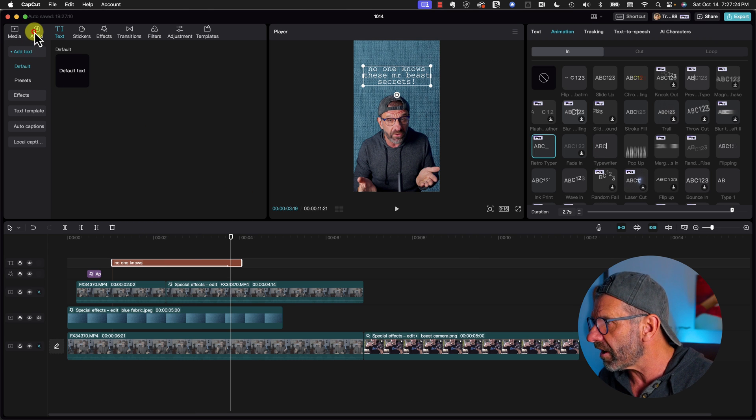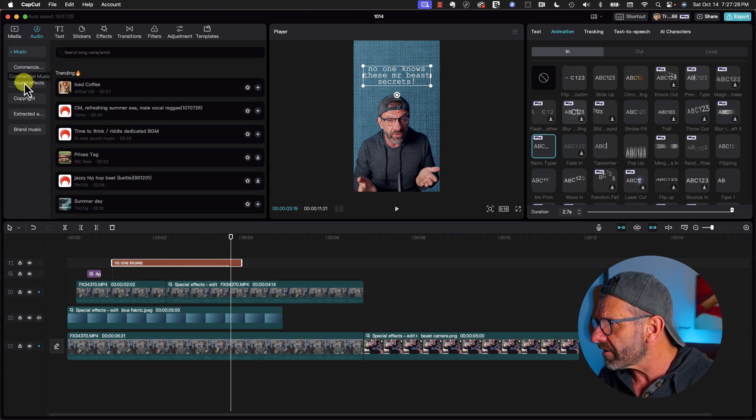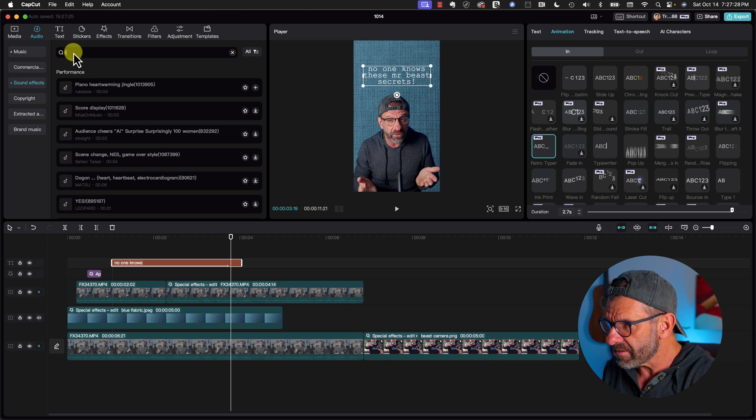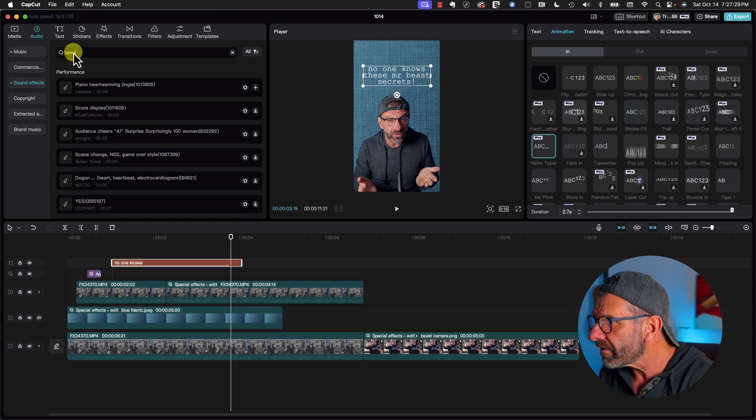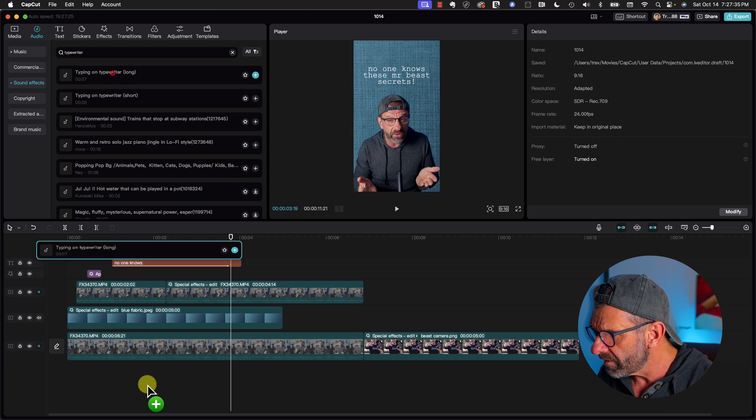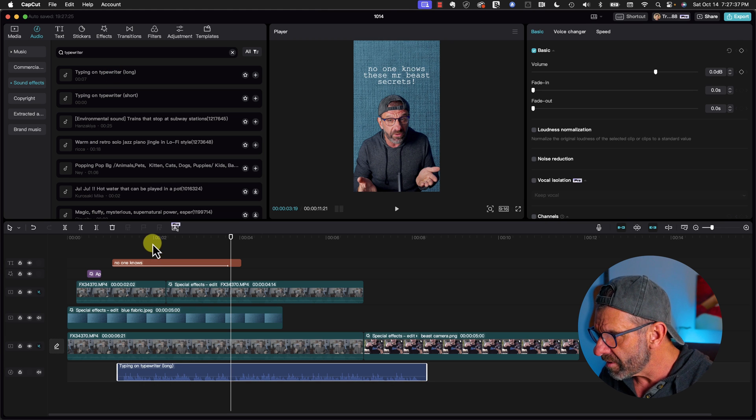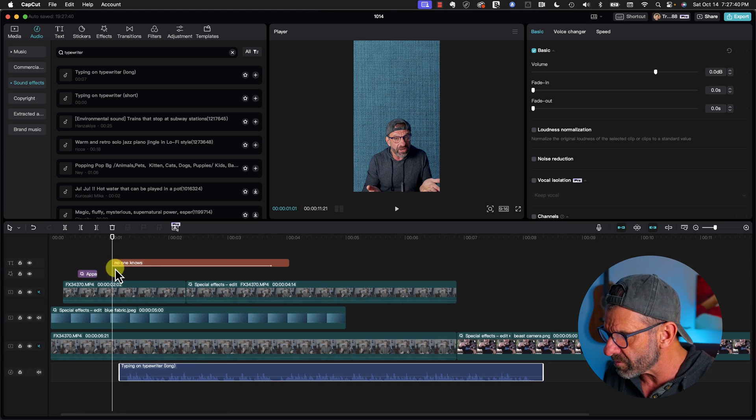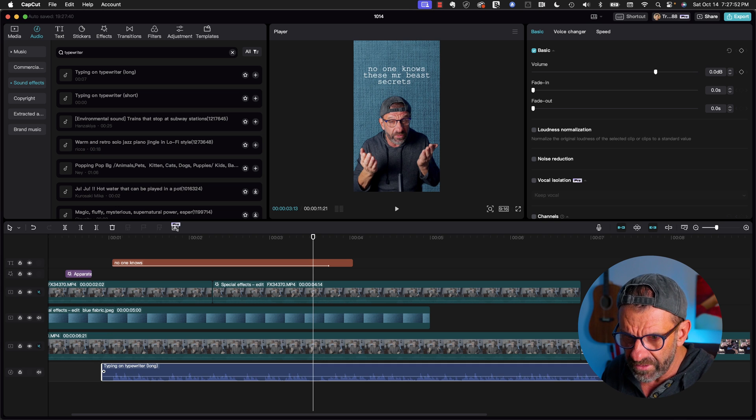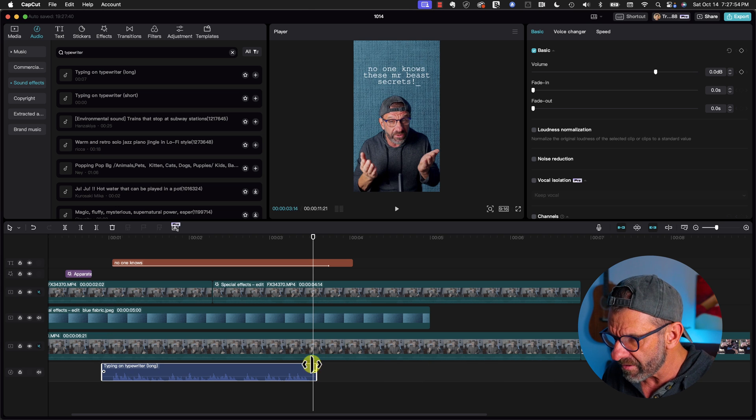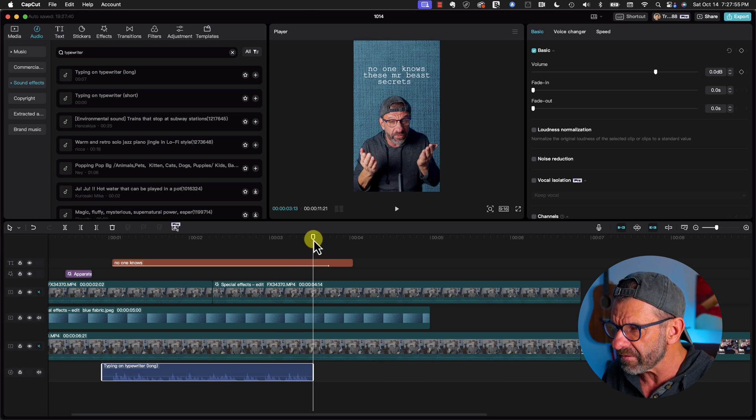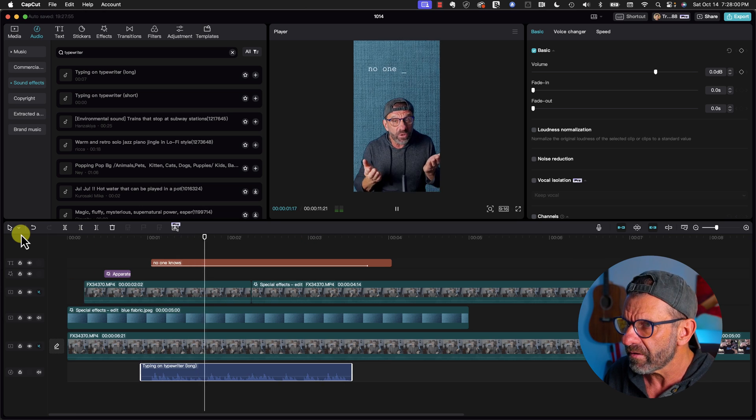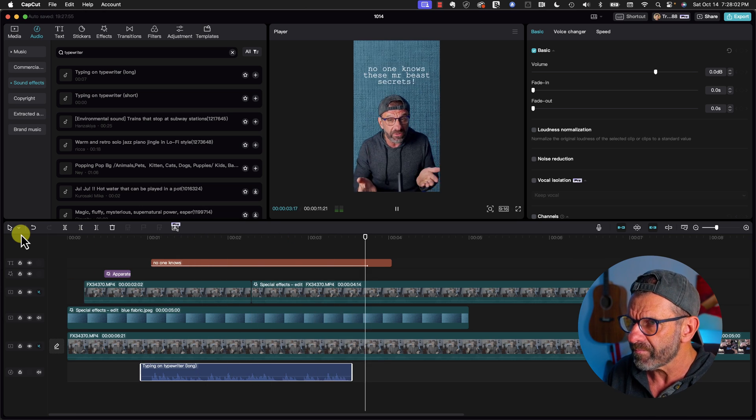Let's go over here to audio. Click on sound effects. Type in typewriter. Drag it down here. Position it appropriately so that the sound starts when the typing starts. Delete what we don't need by dragging it back here. And let's see if we like this.